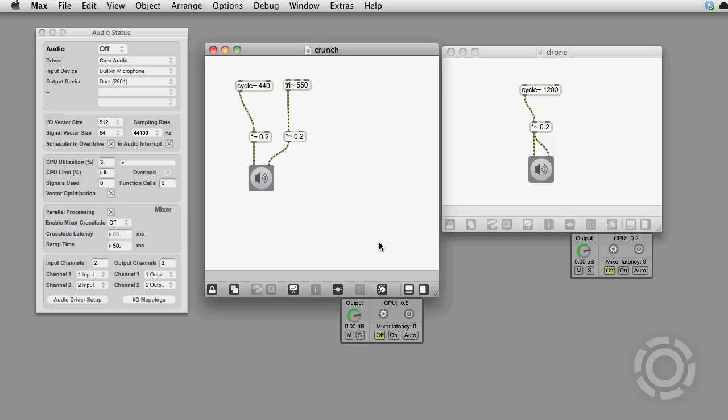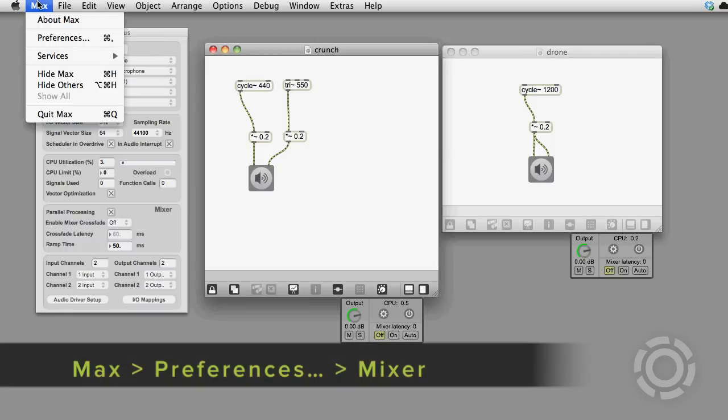Max 6 has a few options for multi-threaded audio and seamless audio editing. You can access these mixer settings in Max's application preferences.